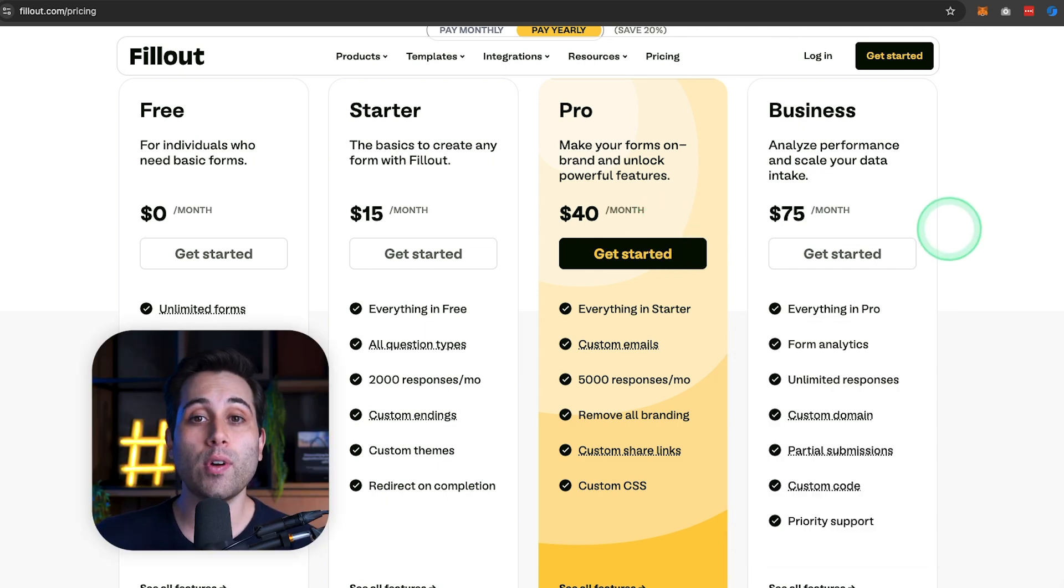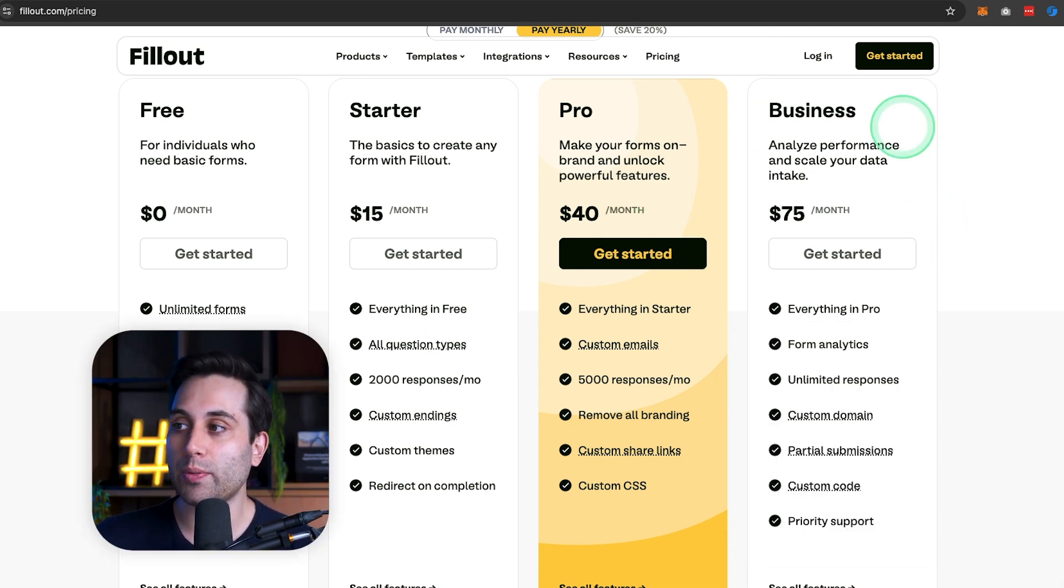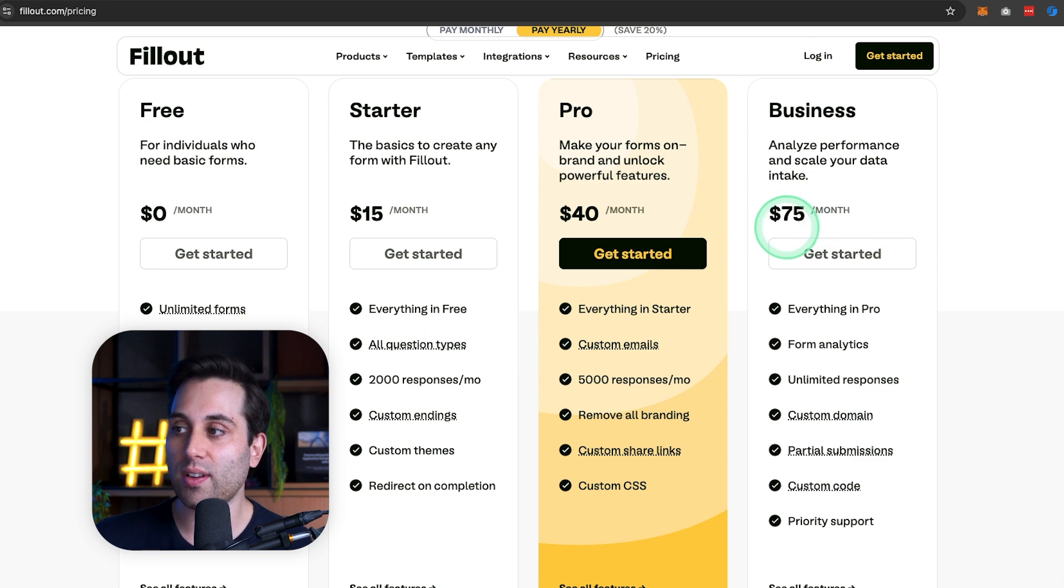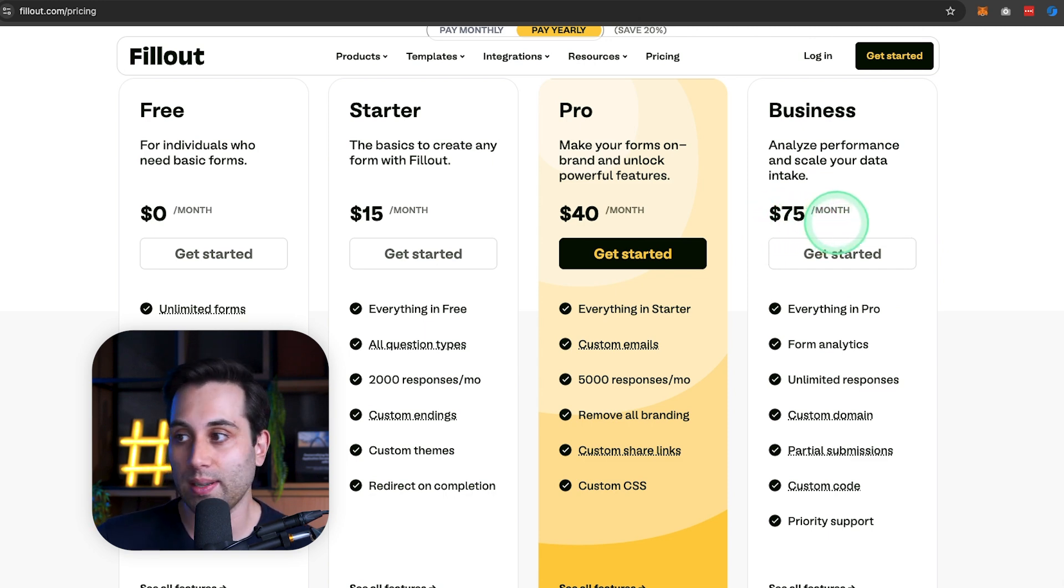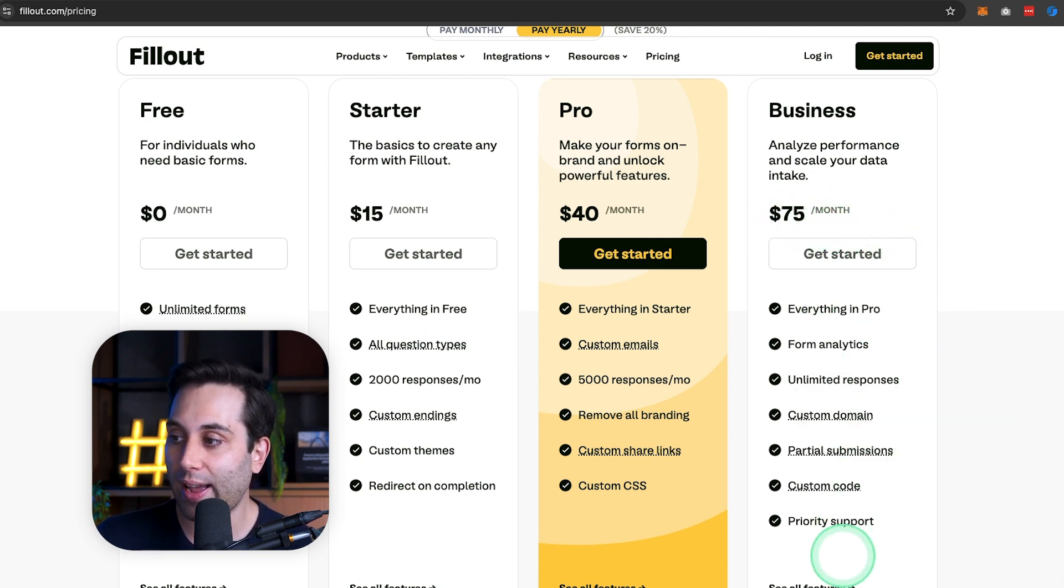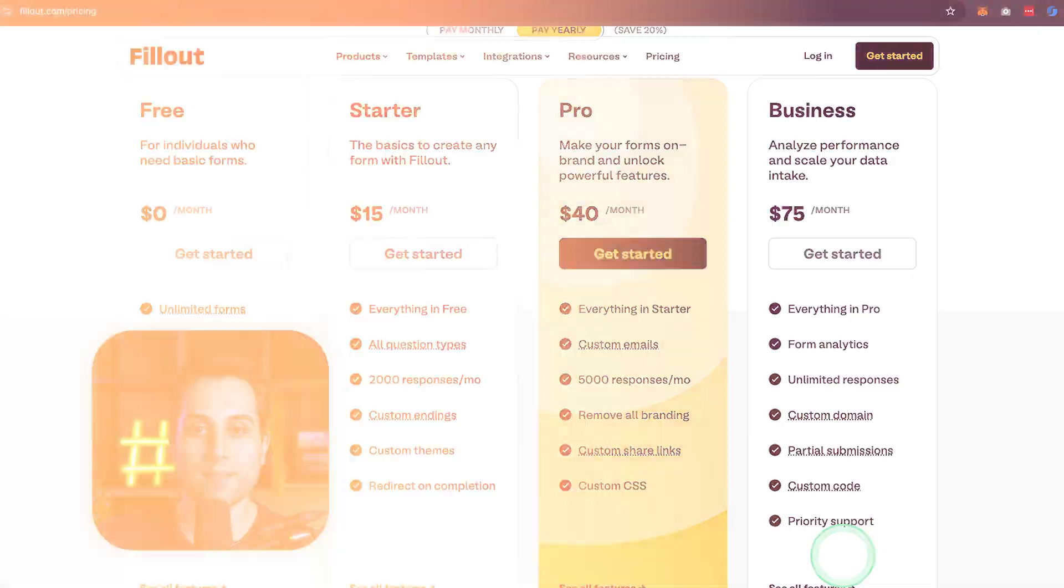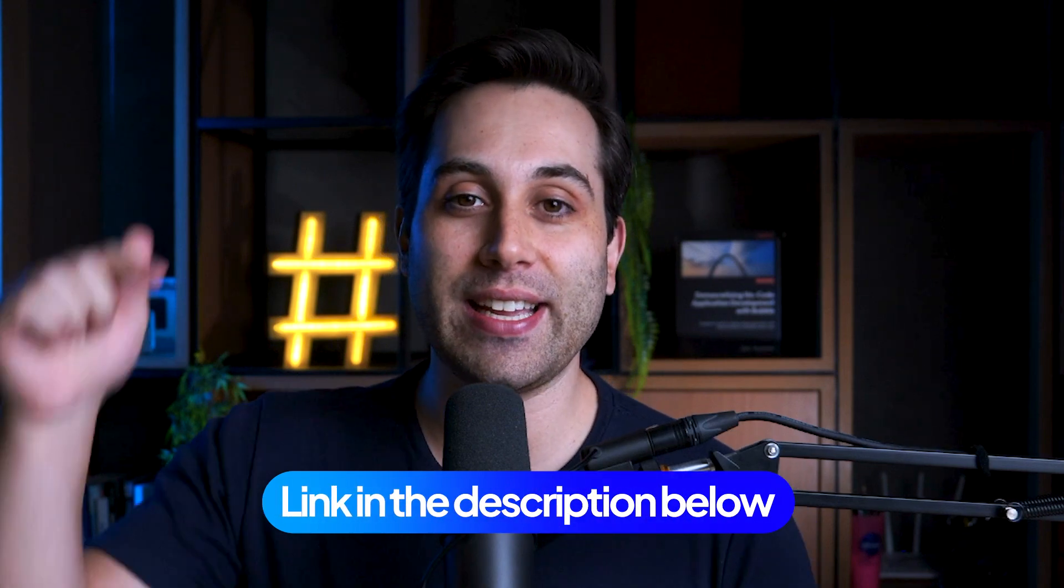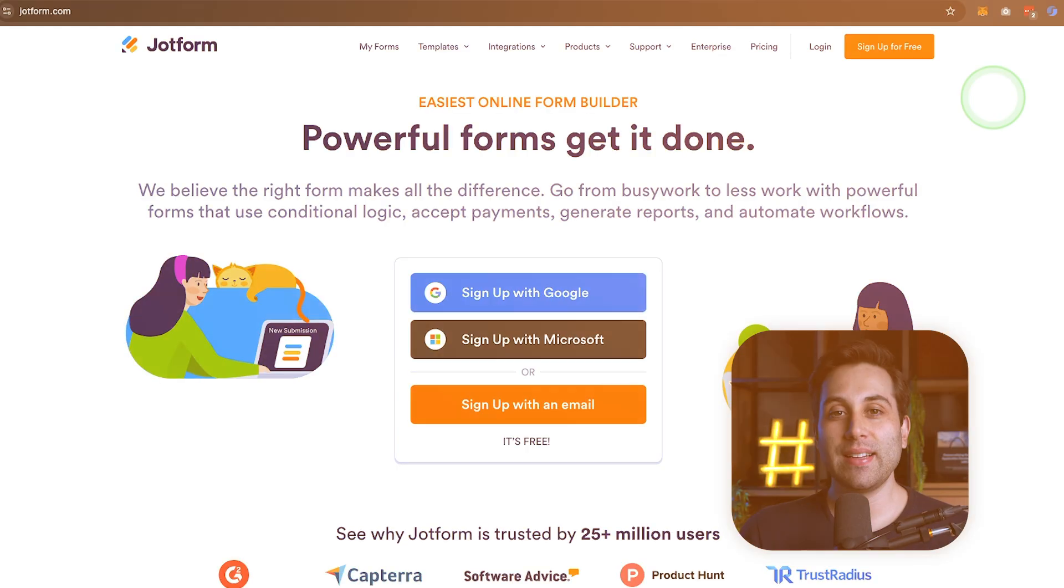But if you are in a bigger company, you can always upgrade to the business plan, which is going to cost you $75 a month, and it will give you extra features. By the way, we really like using Fillout here at Automation Helpers, and we have an affiliate link down below.